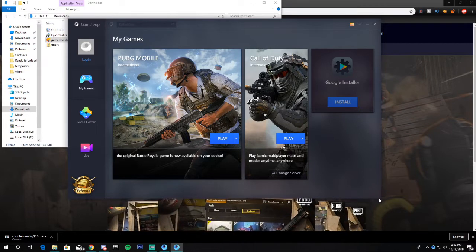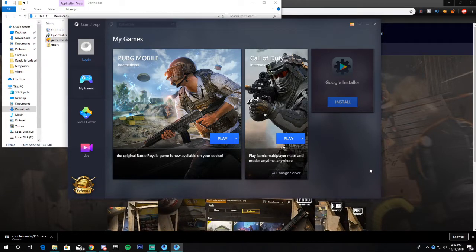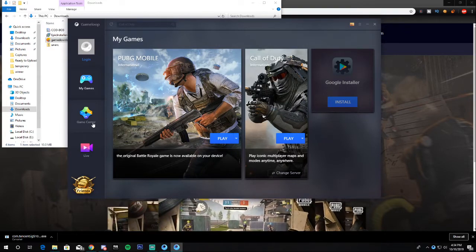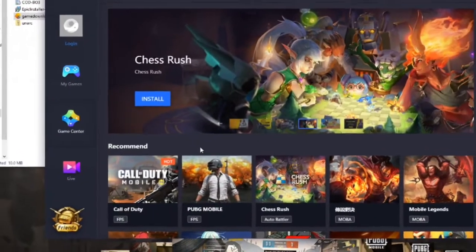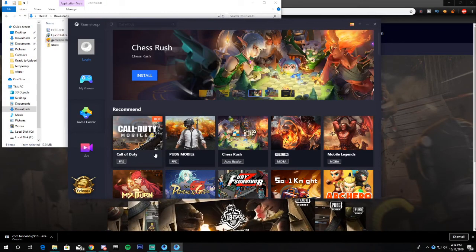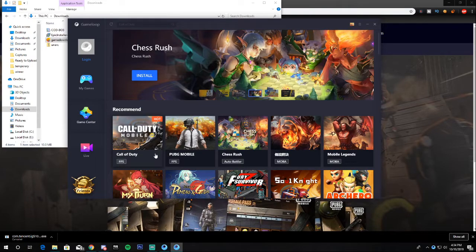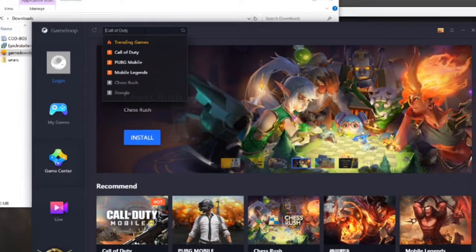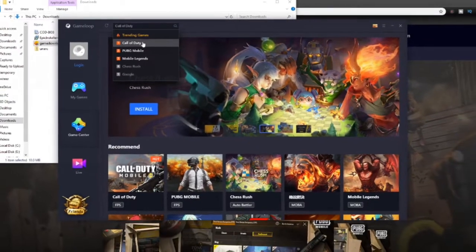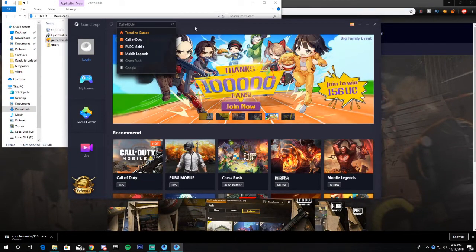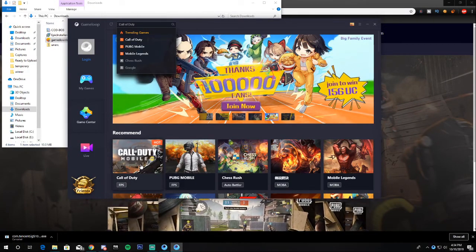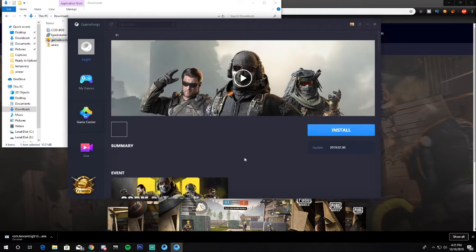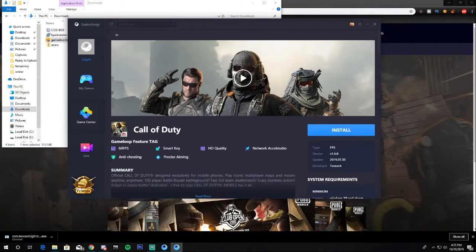Now you want to download Call of Duty Mobile. Go into the Game Center and you'll see Call of Duty there — it's currently featured. If you can't find it, search for Call of Duty by typing through your keyboard. It may also appear under trending games. Click on it and it will ask you to install.